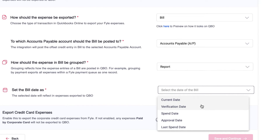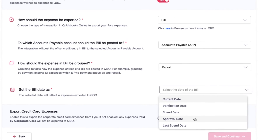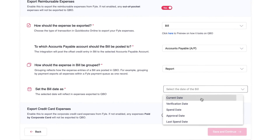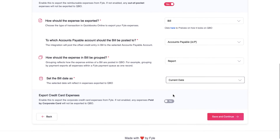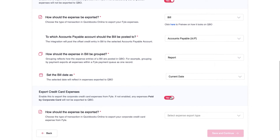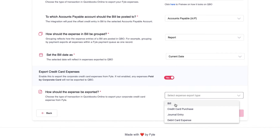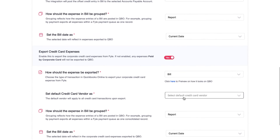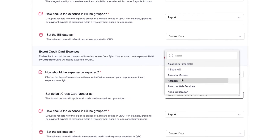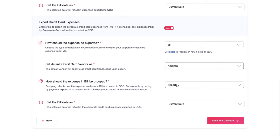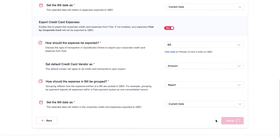The bill date will be reflected in your bill, and you can choose it to be the spend date, current date, or approved date. You can repeat this same process for exporting credit card expenses. Save and continue.